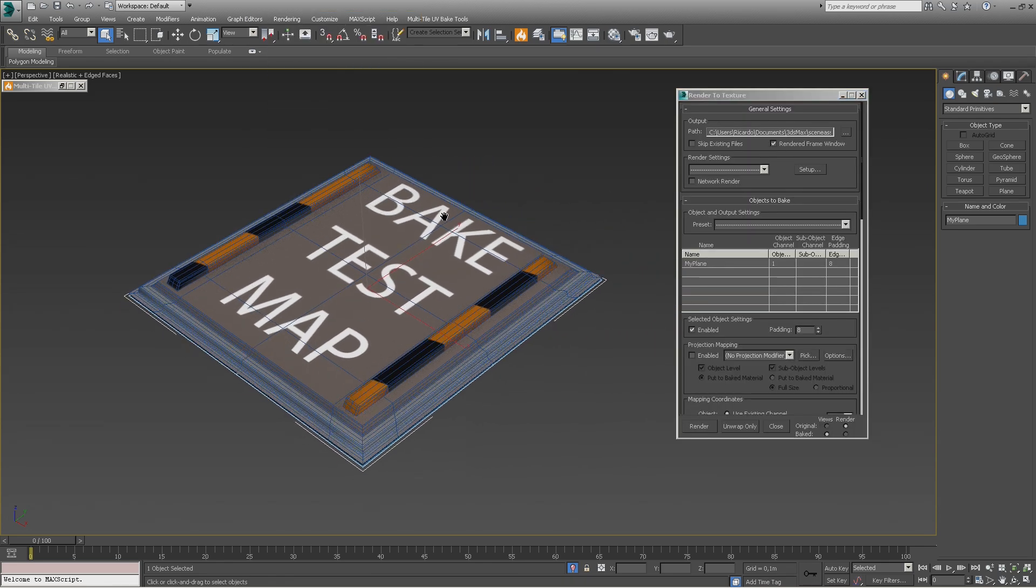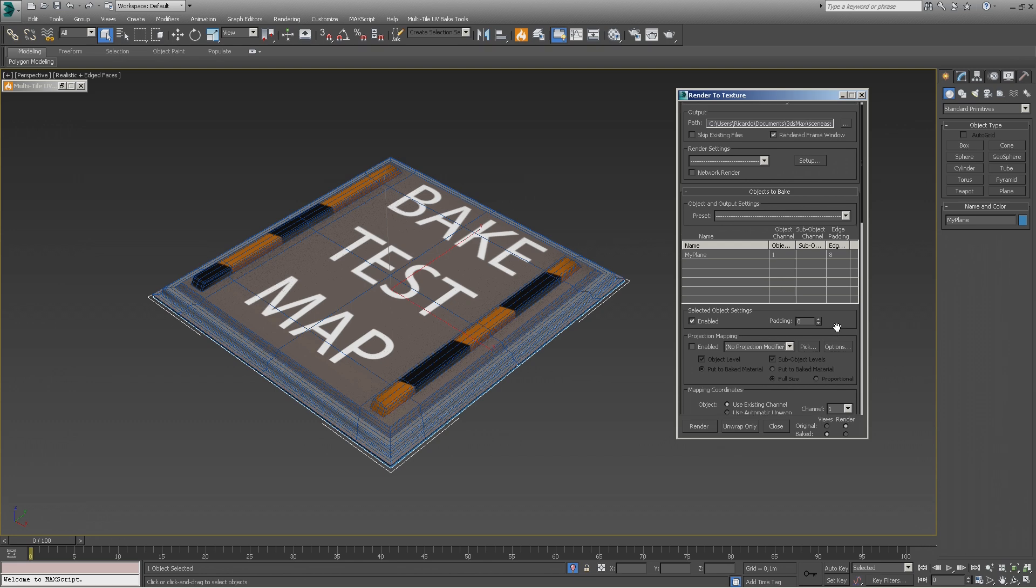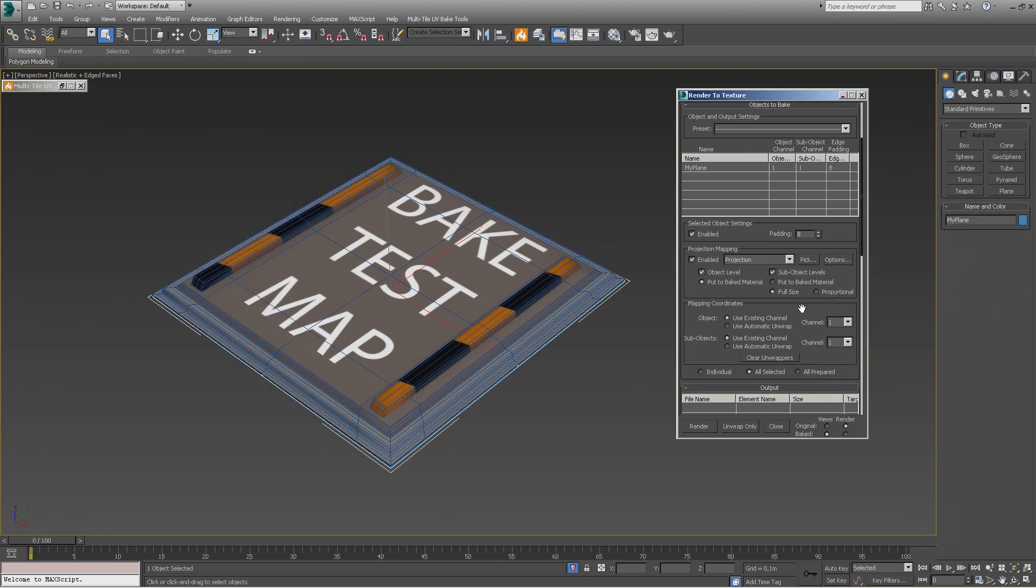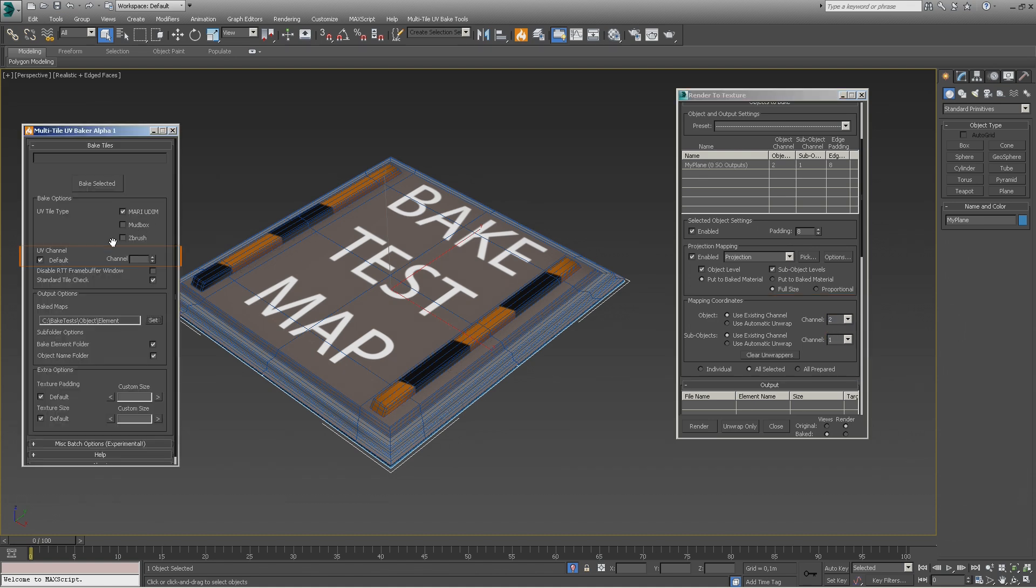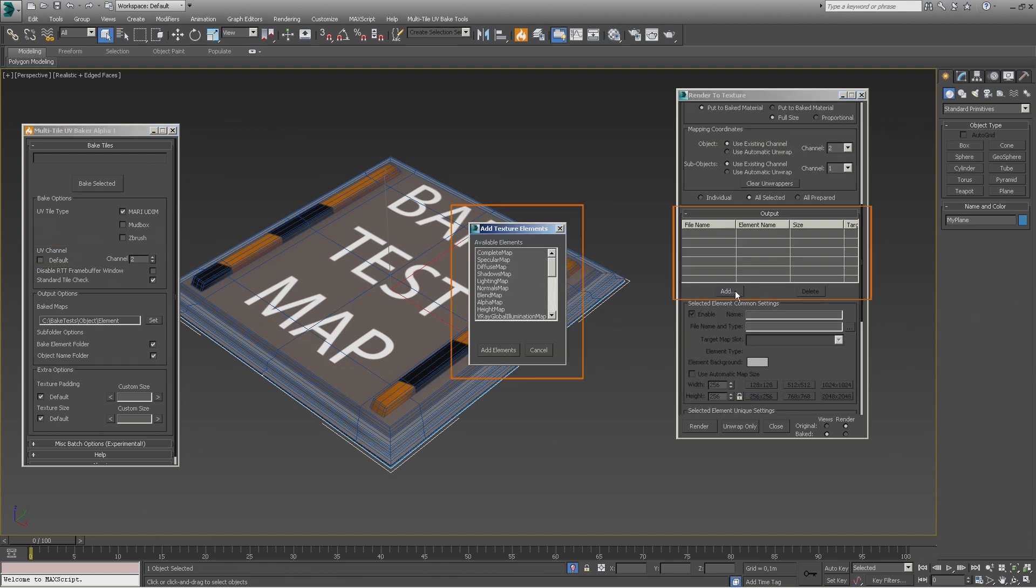Open the render to texture dialog and set up the projection high poly reference. We need to tell 3ds Max to bake using the UVs in channel 2. You can either set it up per object here or override it for the entire object selection in the bake tool dialog. We add the required elements—as an example, we will use a complete map, a diffuse map, a normal map, and an AO map.